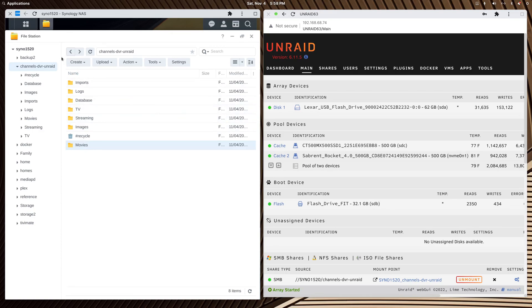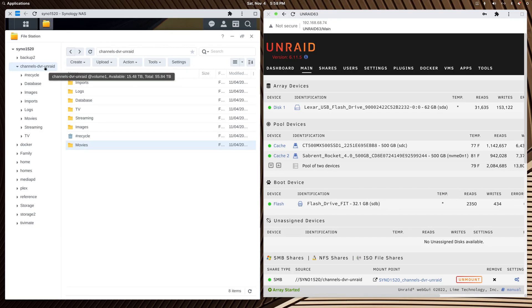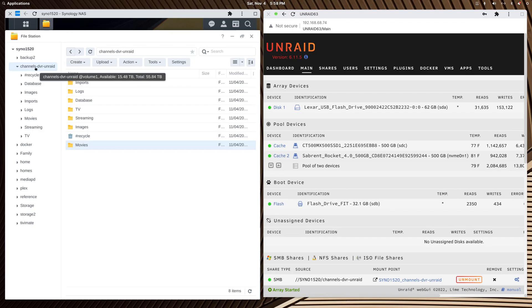Create an Unraid user, have a password, give it read-write access to the folder you want to use. Because we're using Docker containers which are Linux, everything should be lowercase with no spaces. That's why I've got channels-dvr-unraid.